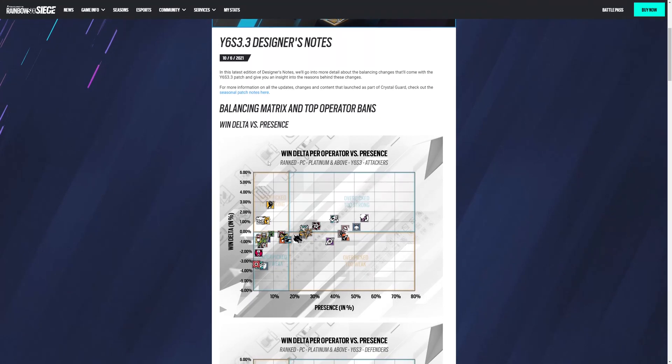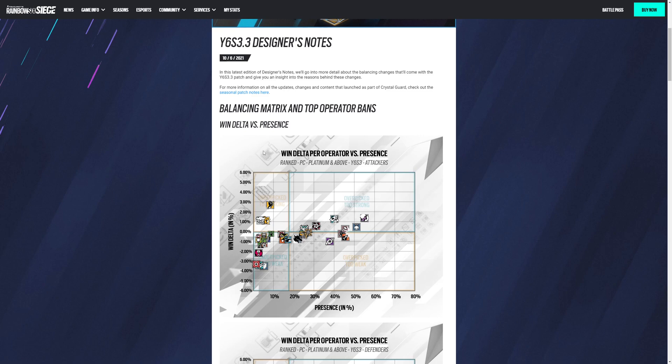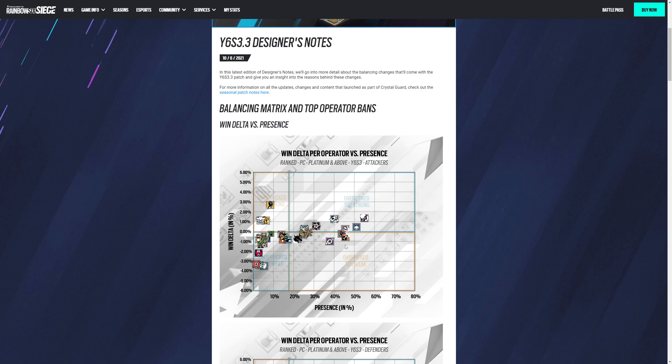Of course we have the Balancing Matrix. We actually see Yana's actually being picked a lot and apparently she's too strong. I'm not really sure how because her gadget doesn't really do much besides give her a distraction tool, but I guess that's strong. Ace is still up there, Twitch is up there. Ash received a nerf recently which has pulled her back. Finka received a nerf recently which pulled her back. Apparently she's winning a lot. Ash is now losing more than she's winning, which is good. Jackal is too.